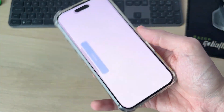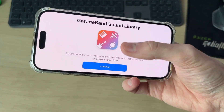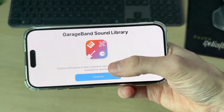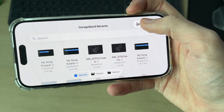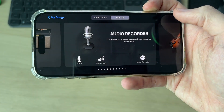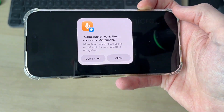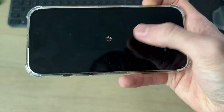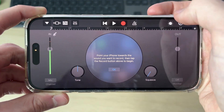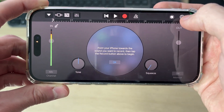Open GarageBand and press Continue. If you see this screen, press the plus in the top right. Swipe across in Tracks, find Audio Recorder and tap on it. Then go to the top and press the blue icon.